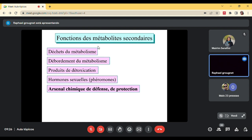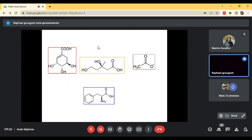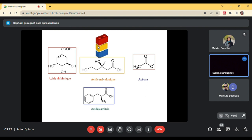Secondary metabolites have several roles. The most important is that they can be used to communicate and to protect the species that synthesize them. The metabolism relies on only four elements — four bricks: shikimic acid, mevalonic acid, acetate, and amino acids. With these four elements and enzymatic equipment, some species can transform primary metabolites into secondary metabolites with dedicated roles and dedicated functions.